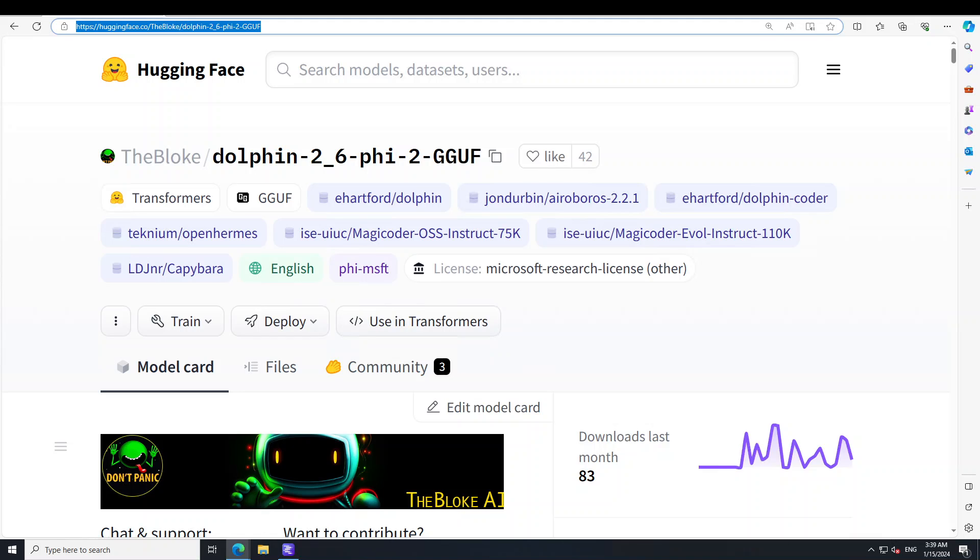Another fun fact about this model is that it took two days to train three epochs on four A100 GPUs using QLaura and Axolotl.